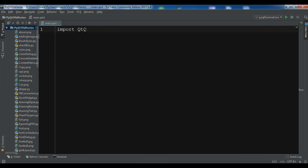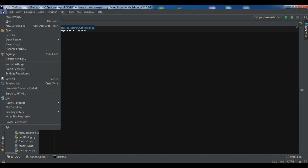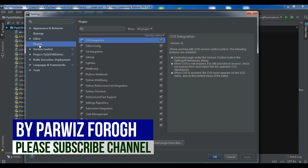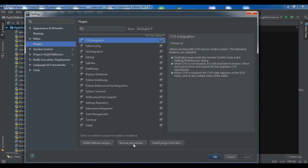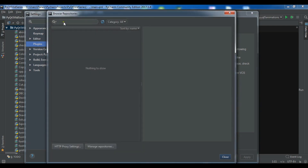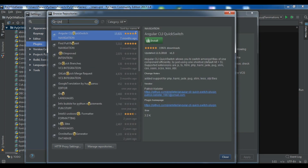Before starting our main topic, let me show you how to install the QML plugin. If you don't want to install it, there's no problem, but I want syntax highlighting. For installation in PyCharm, go to File > Settings > Plugins, then browse the repository and search for QML. You'll find QML support and you can install it.